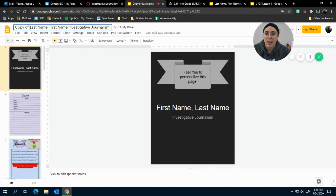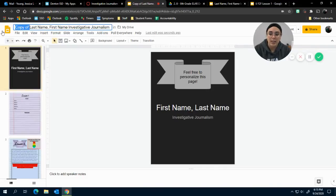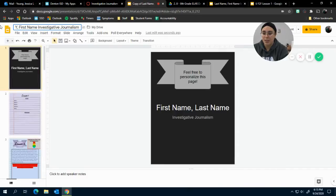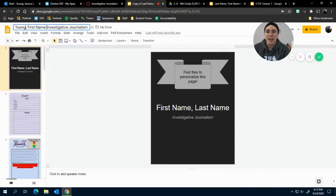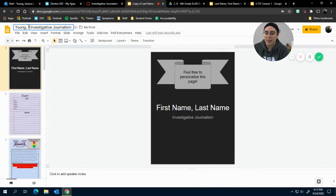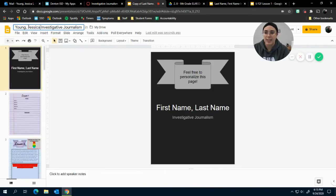You're going to come up here, delete Copy of, and put your last name. So my last name is Young, and then put your first name—my first name is Jessica. And then you're done with that step.